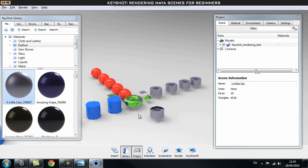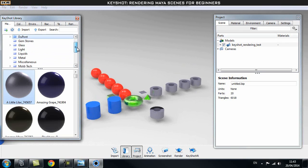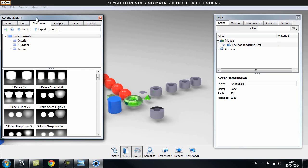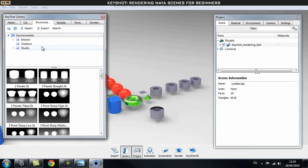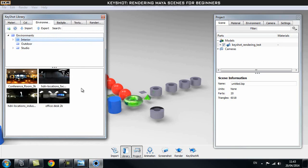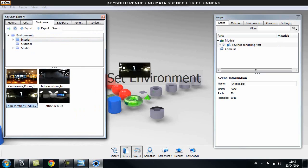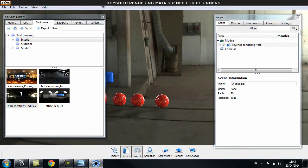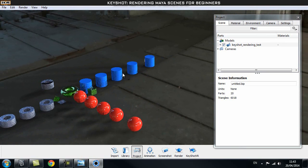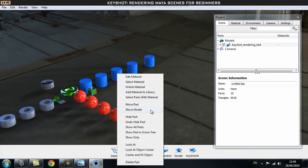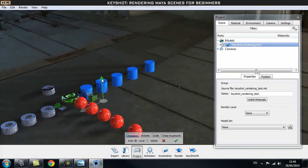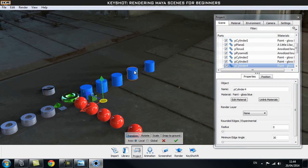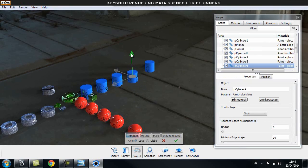Now that we've covered applying shaders, let's go through how to make things look better in Keyshot. Under the Environment tab, you can import HDRs, and there are also default HDRs to use. Inside the interior tab for example, you can click and drag an HDR to set your object in that environment. You can also right-click and Move Model to move the whole scene, or right-click and Move Part to move each object individually.